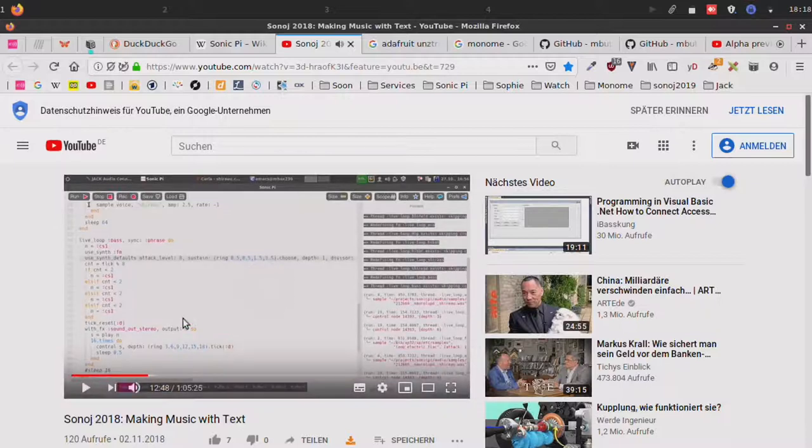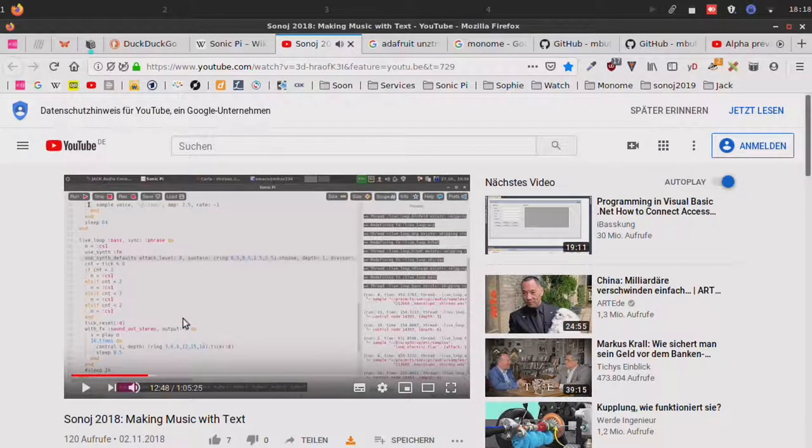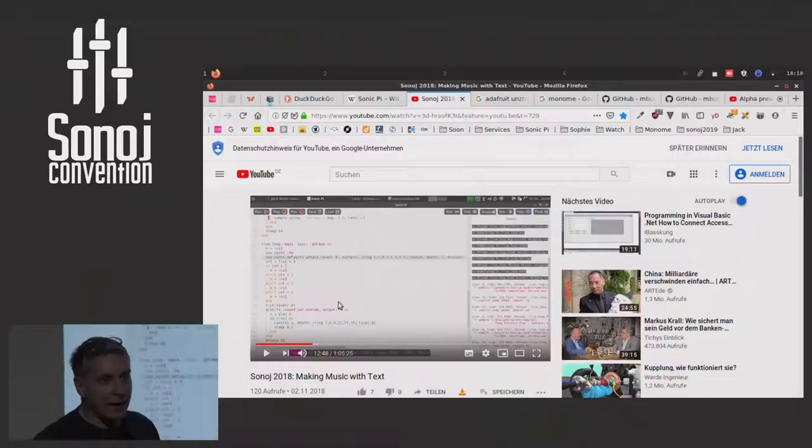Yeah, my name is Martin, Martin Boots. I was here last year, I had the honor to talk about Sonic Pi.